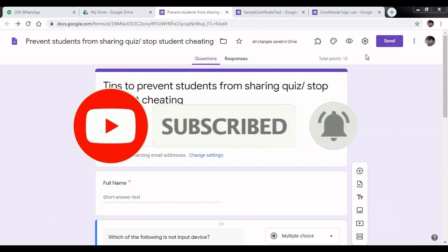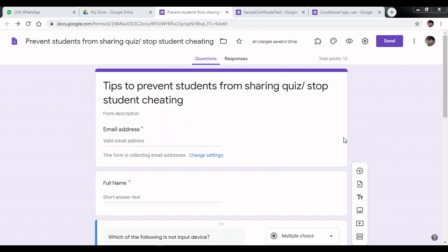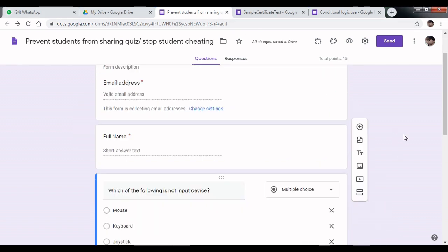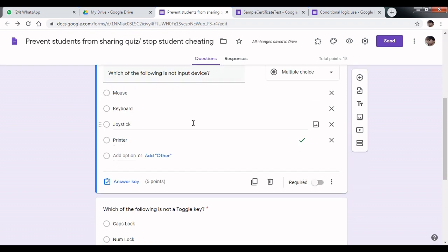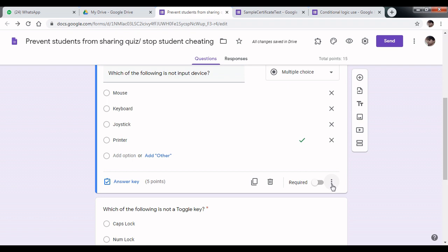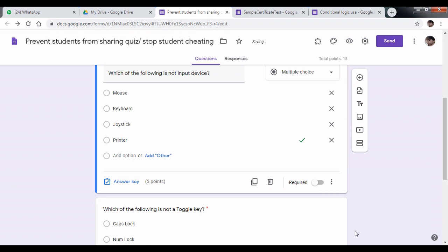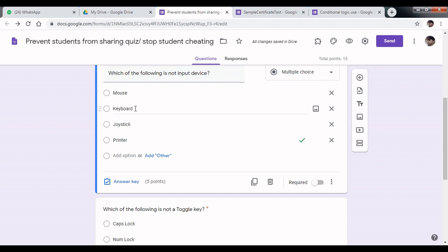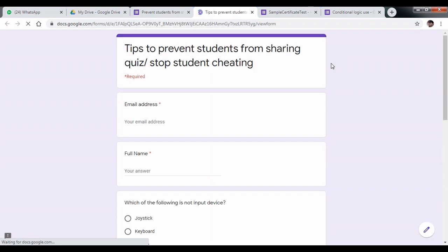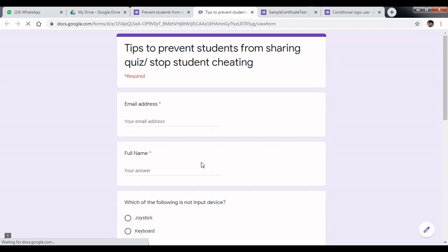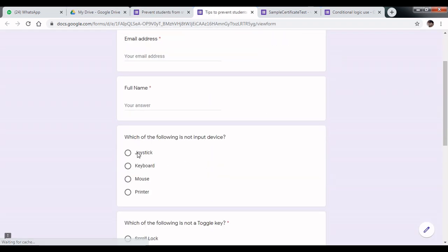Tip number 1: Go to your questions. This is your first question. Click on the more option, click on these three dots, and select shuffle option order. Here the option order is mouse, keyboard, joystick, printer. Click on preview to check the shuffle options. Now these options are shuffled.